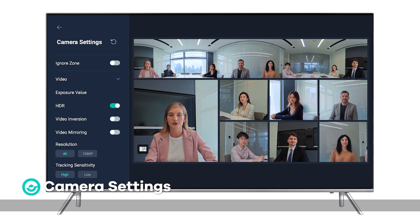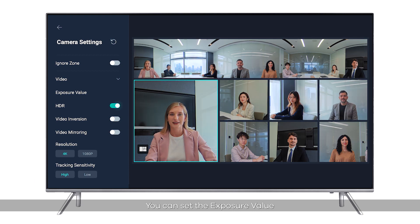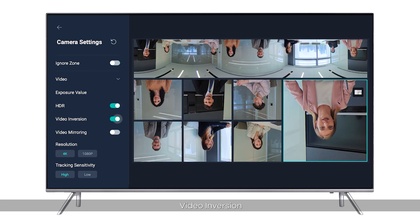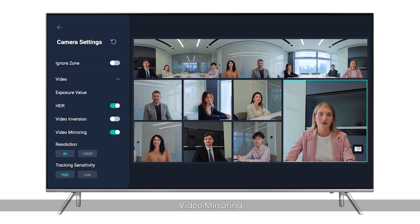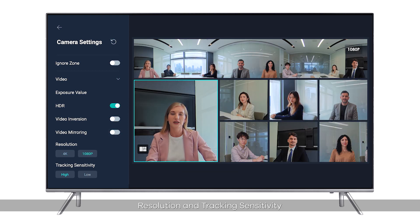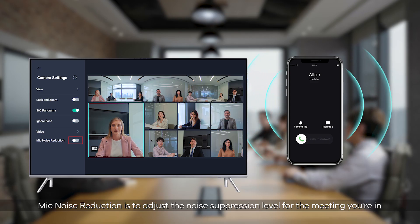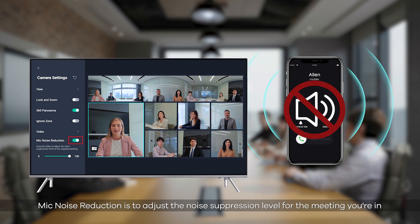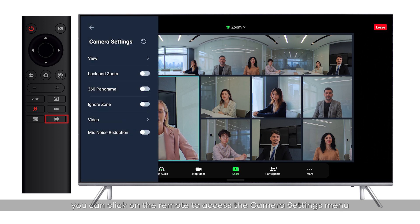Camera Settings: you can set the Exposure Value, HDR, Video Inversion, Video Mirroring, Resolution, and Tracking Sensitivity. Mic Noise Reduction is used to adjust the noise suppression level for your meeting. During the meeting, you can click on the remote to access the camera settings menu.